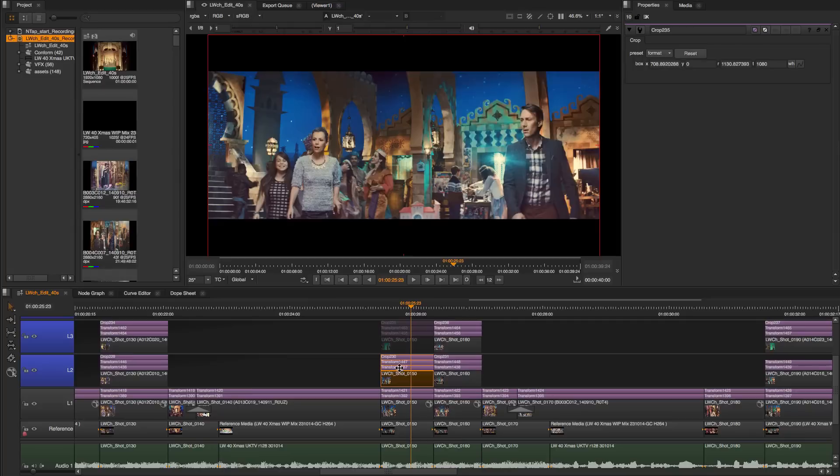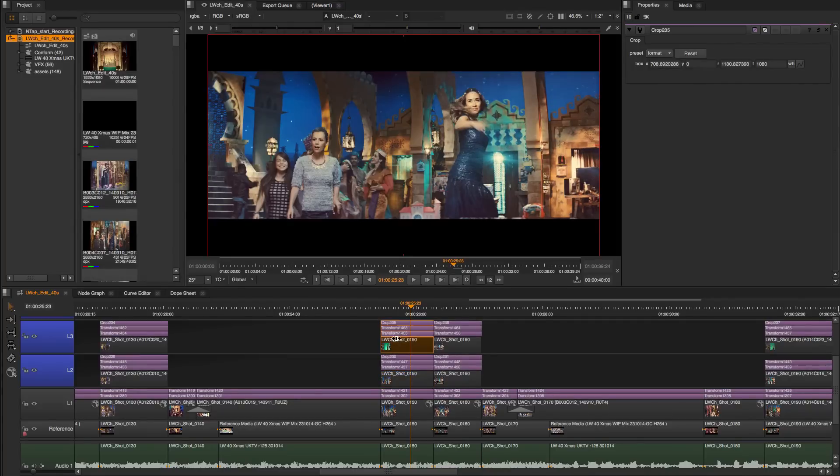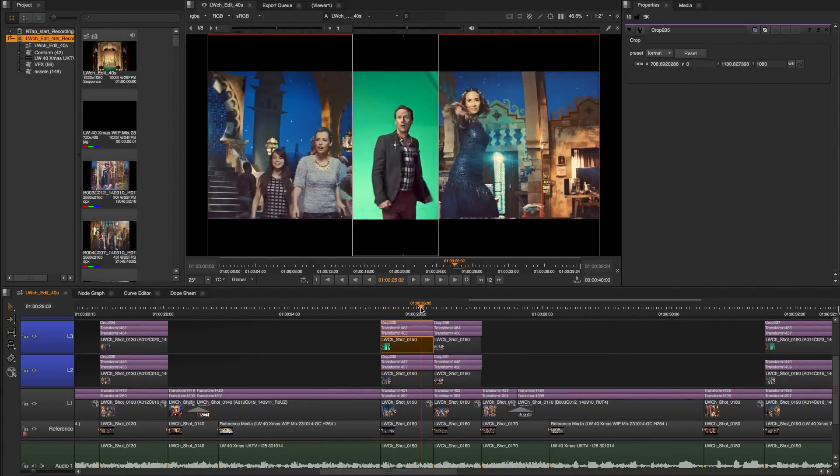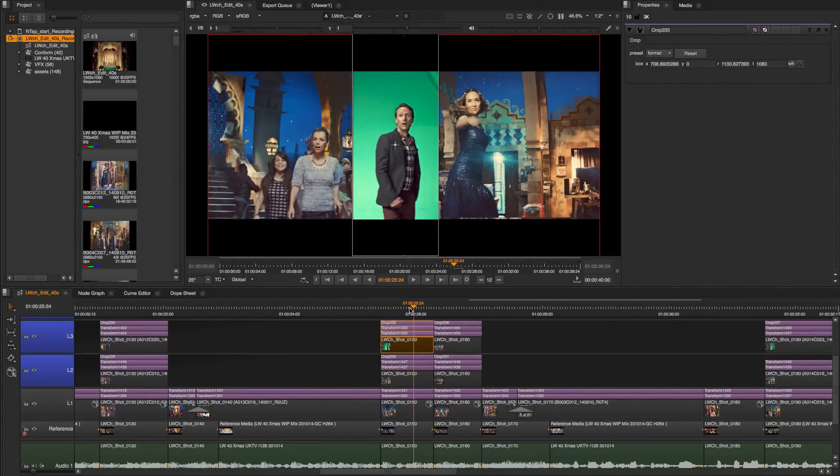You can use the image alpha channel or use the cropped soft effect to define the area that you want to overlay.